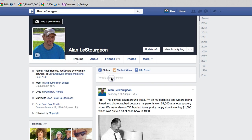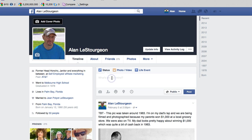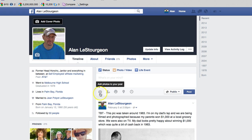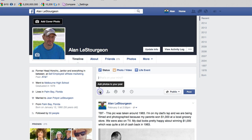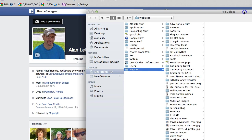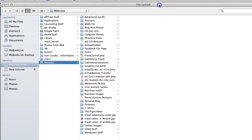When you click under your status, you're going to have all these icons below your status box. You can either click this camera-looking icon right here, or you can go up here and click this link that says Photo/Video. Let's click the photo icon right here, and then you get this dialog box that opens up.